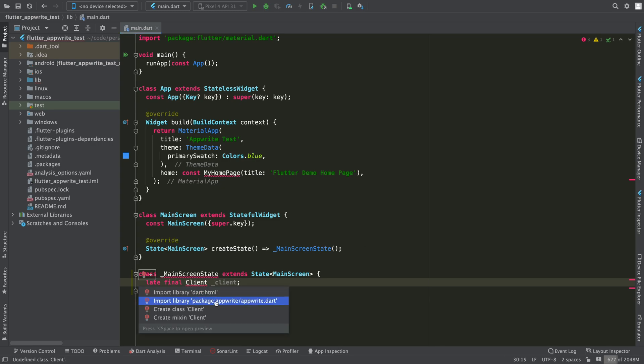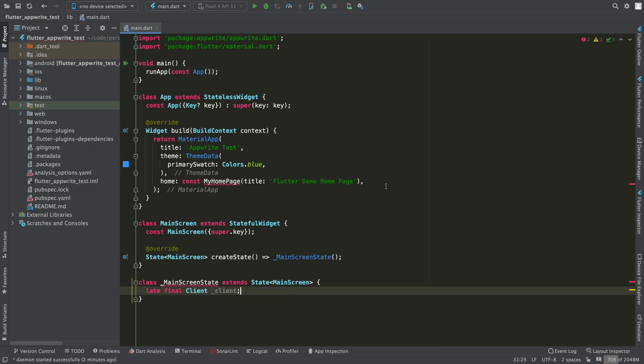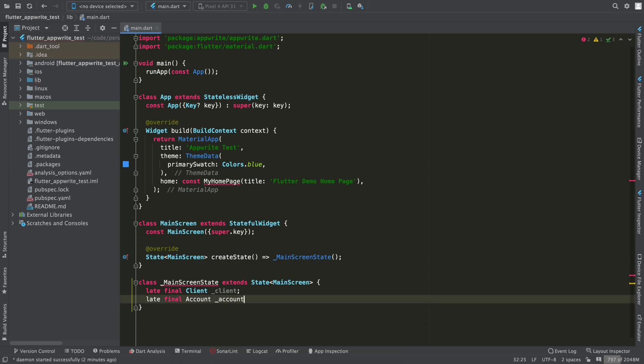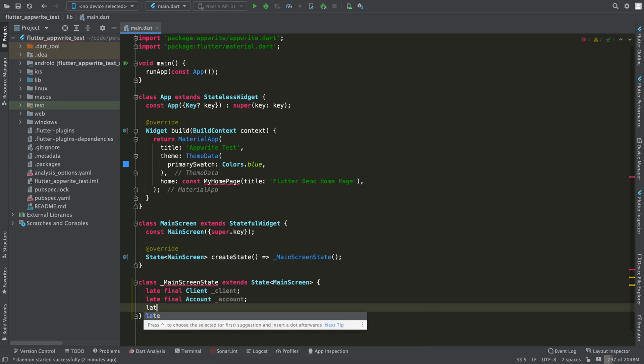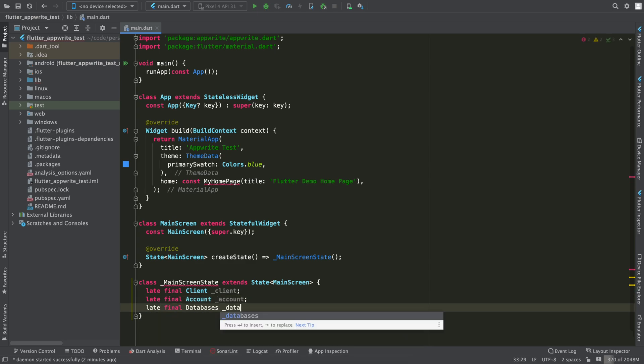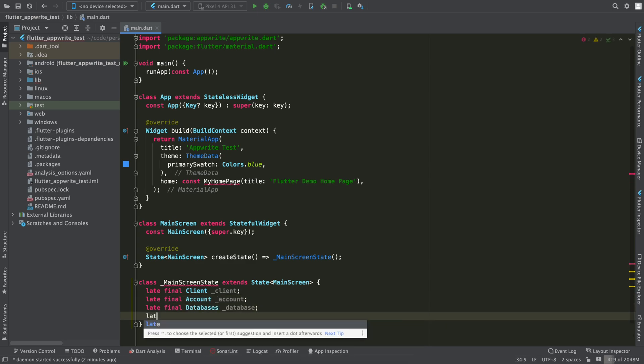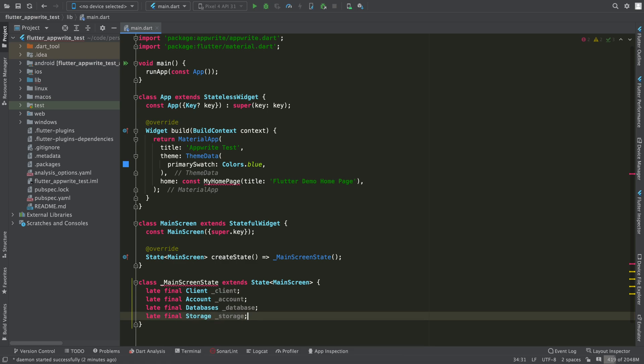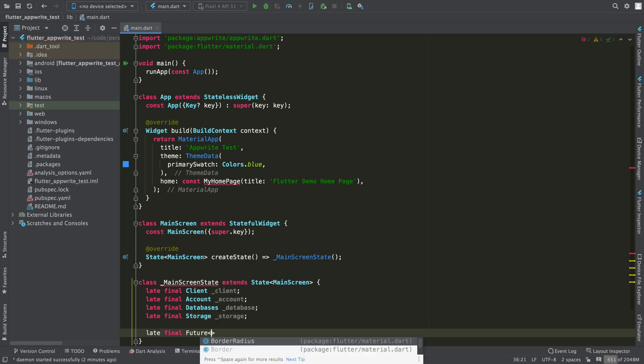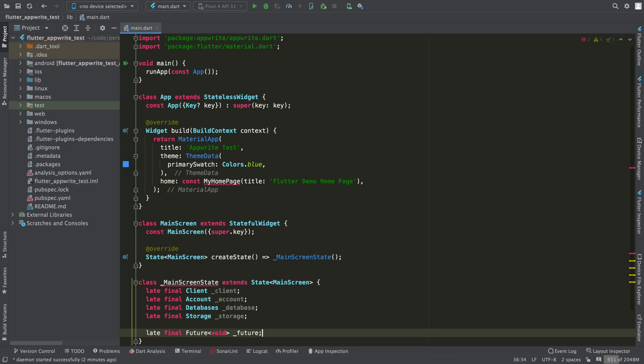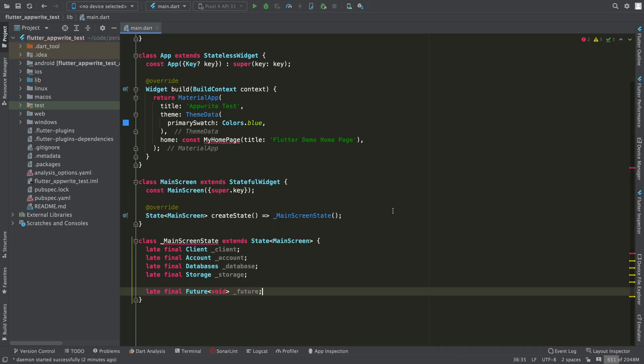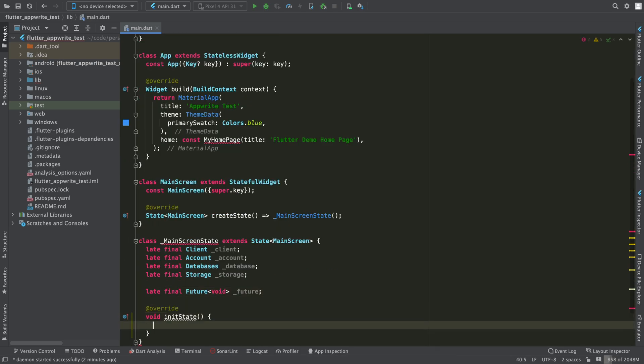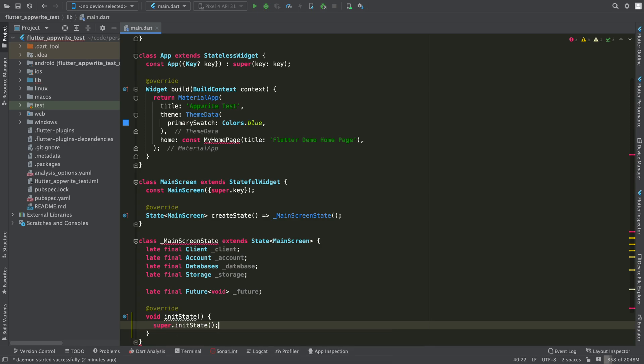Now you have to declare the necessary objects. First, it will be an object of type client, which is the main connection bridge with AppRite. The account object will serve to have an open user session. Databases to interact with the databases and storage to upload files. I'm going to declare this feature here and you'll see soon what it's for.